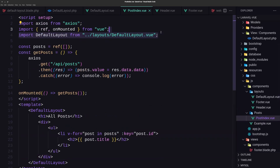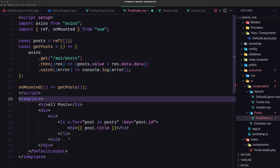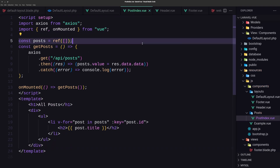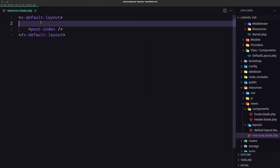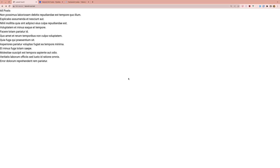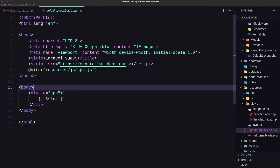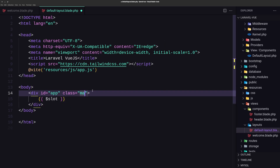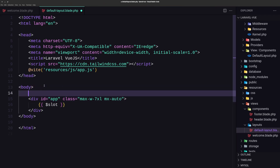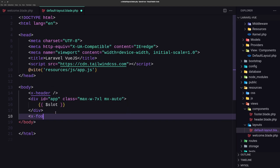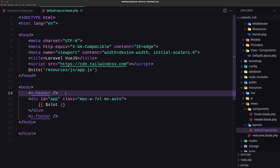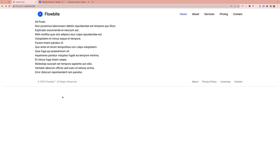On the post index, I'm going to remove the Vue.js version and use the Blade version. Save and close everything. Open the welcome blade — here we have the X-default-layout. We need to add on the default layout — let's add the class with max-w-7xl and mx-auto. And up here I'm going to add the X-header component self-closed, and also down there the X-footer component. If you have a sidebar you can add it here as well. Now let's open the browser — we have the header and the footer.